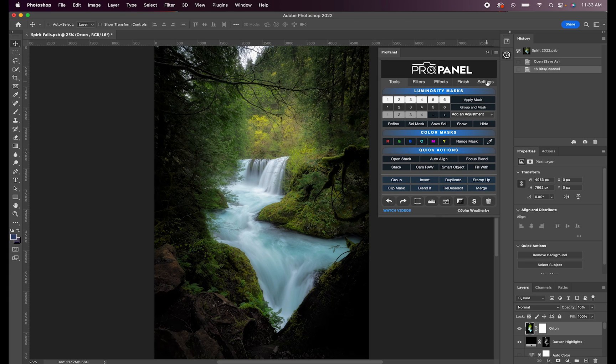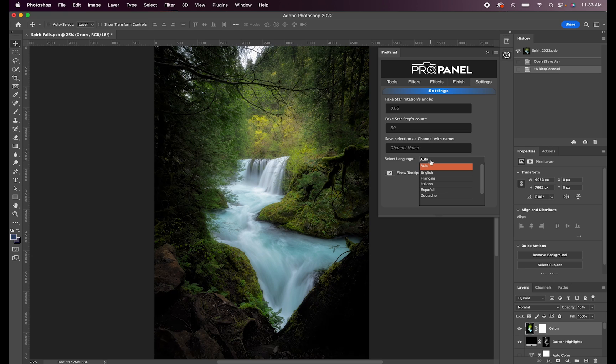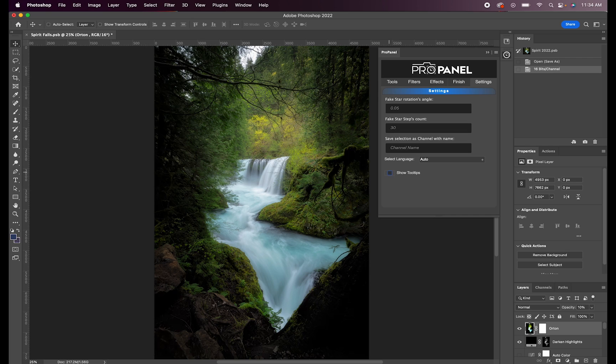If you need to change the language, you can do so from the settings. It will automatically just set it to whatever language you have in Photoshop set already, but you can manually change it as well. Also you can turn the tool tips off and on by clicking on this button here.